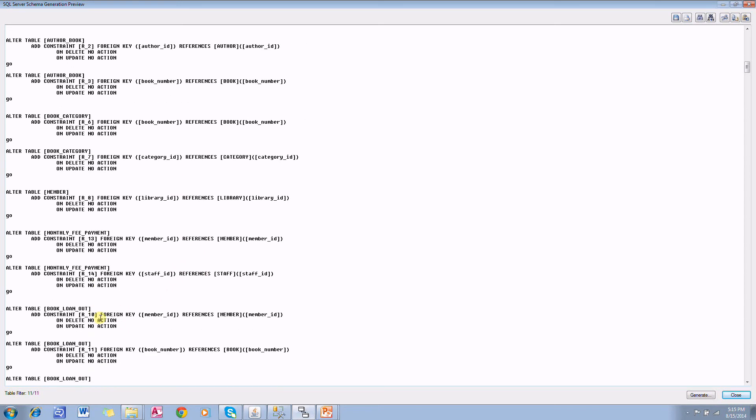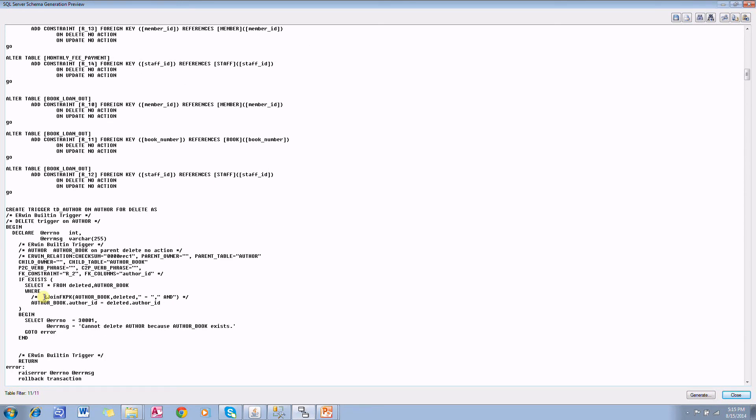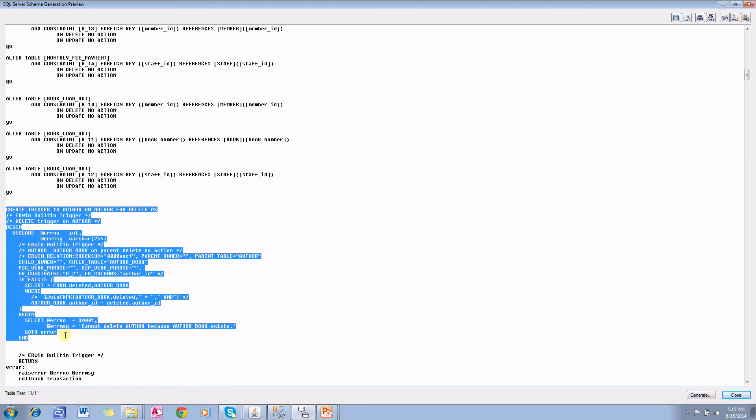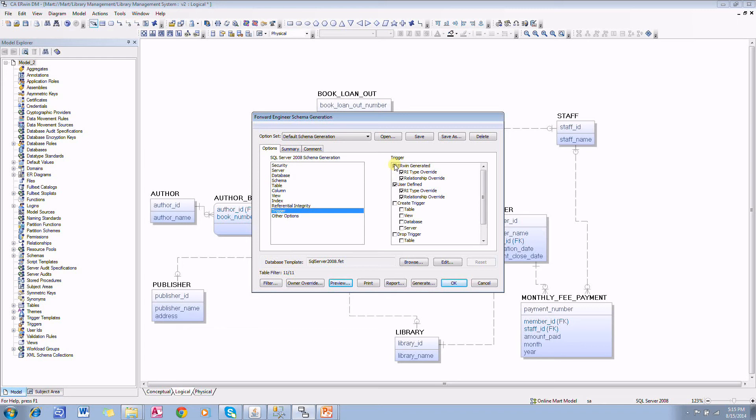After all the foreign keys, you will find Erwin generator triggers. These are referential integrity enforcement triggers generated by Erwin. We do not need them. So close it and go to trigger and uncheck these Erwin generator triggers.